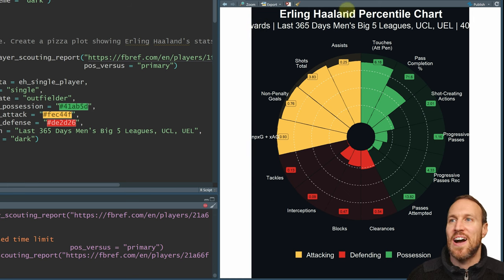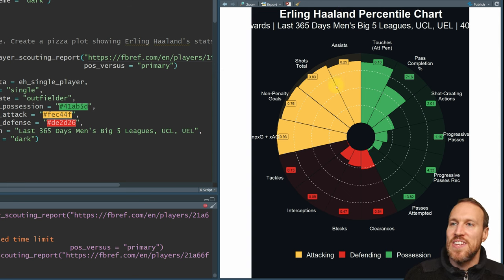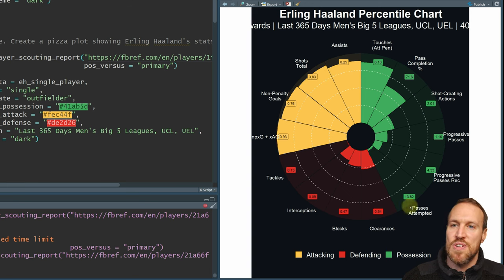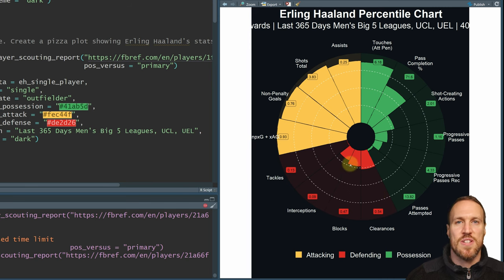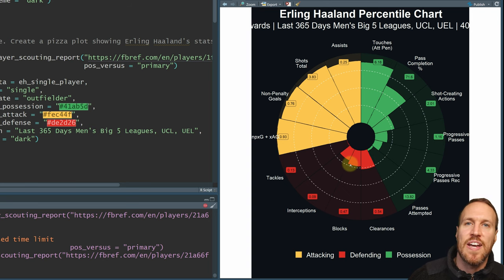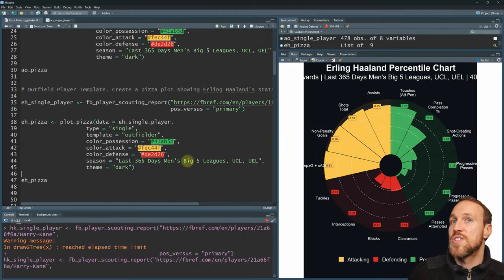You can do the same with an outfield player. We've already pulled Haaland's data — the only difference is the template changes from 'goalkeeper' to 'outfield'. Running that gives us Haaland's pizza plot. It's comparing him to forwards across all five leagues. You can see on the attacking side he's very high in the percentiles, while progressive passes and general passing are more moderate, and defense is not really his main focus — which is expected as a very forward-oriented striker.